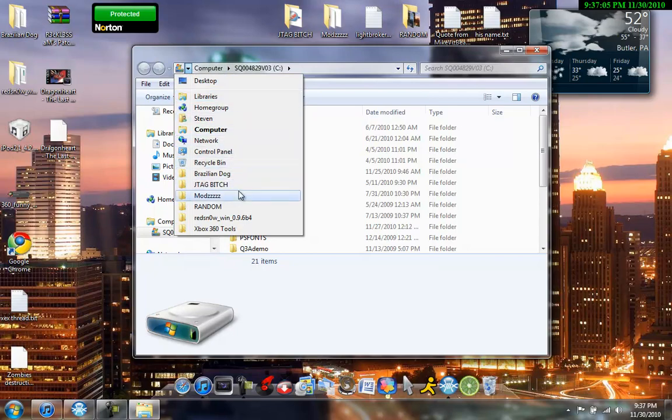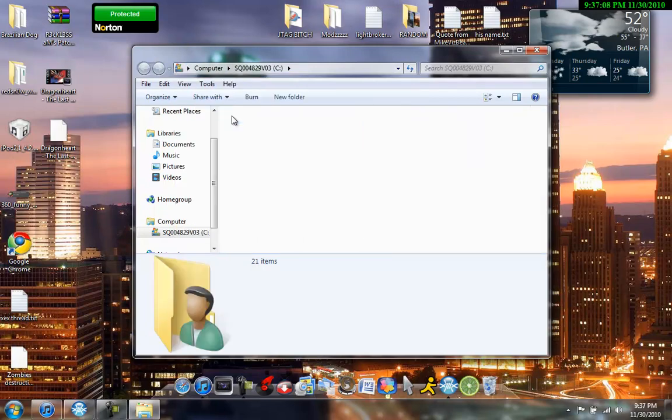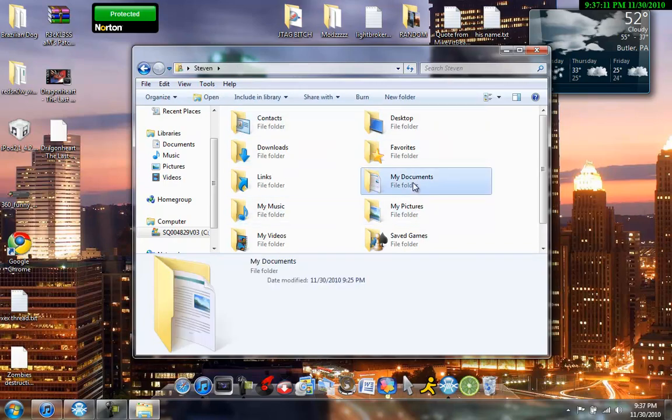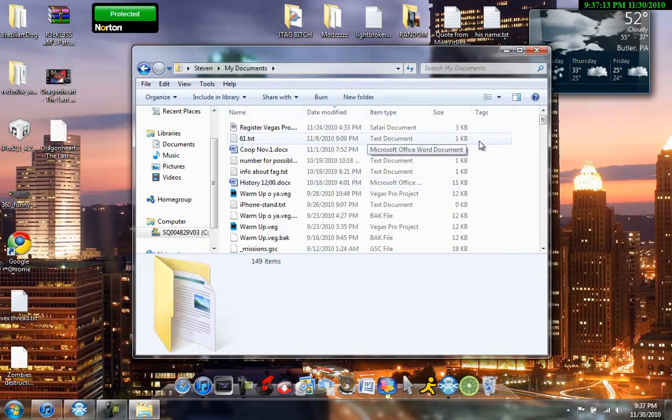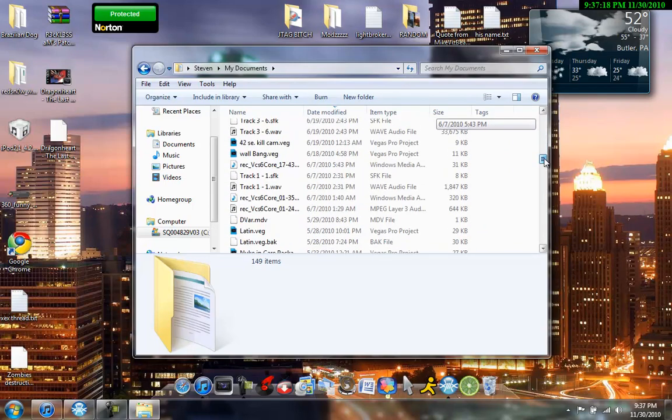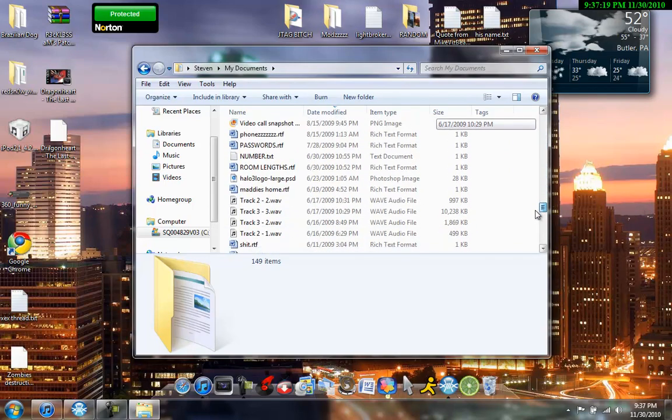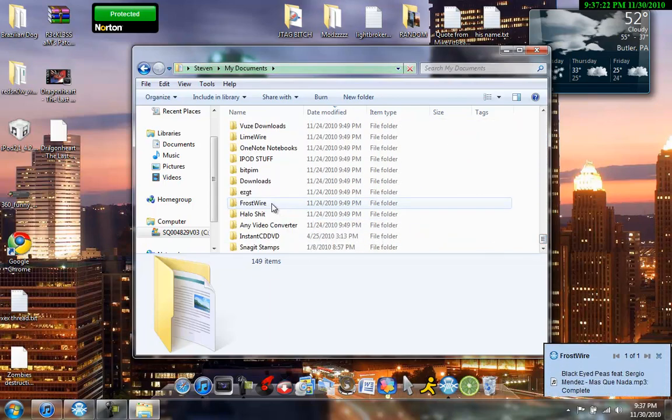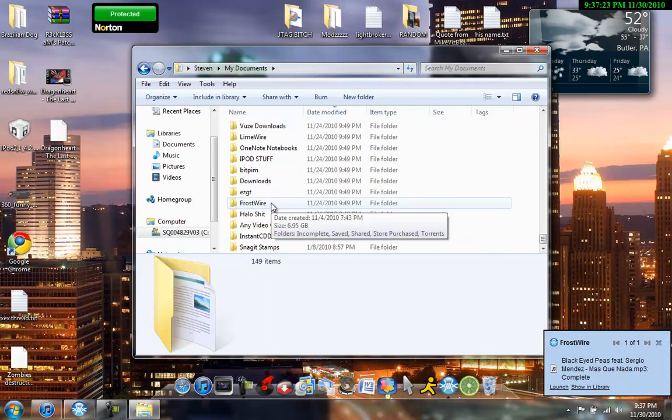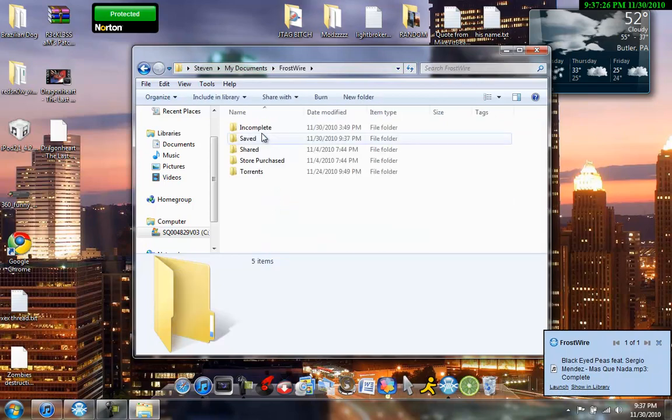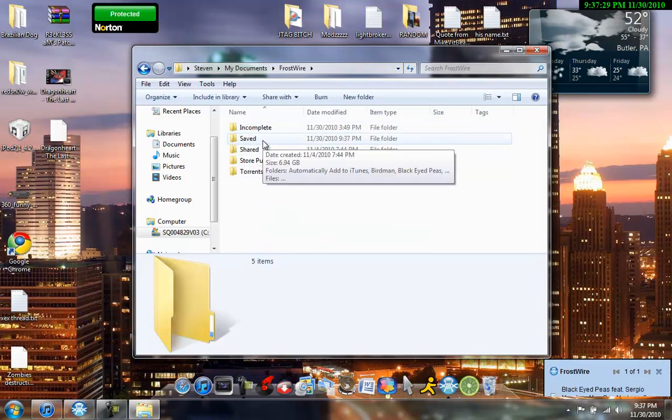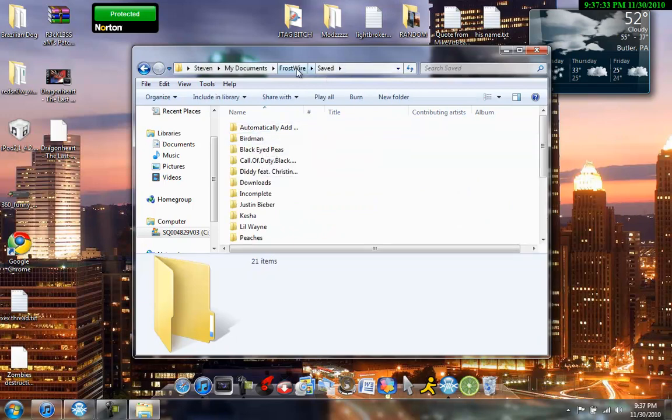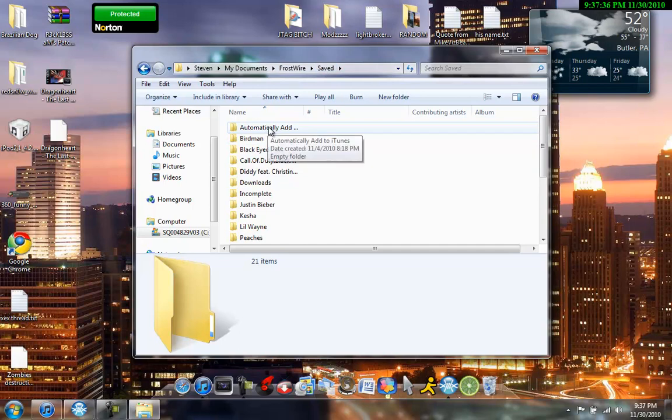You're going to want to go to where is it at here? Just, like, go to your documents, okay? That's where the other thing was in program files. But go to your documents. Find the folder that's called Frostwire. All right. And then go to where it says Saved. Go to Frostwire. Saved. And then go to where it says, automatically add to iTunes.